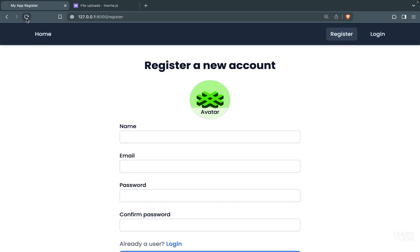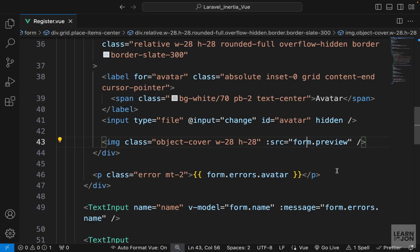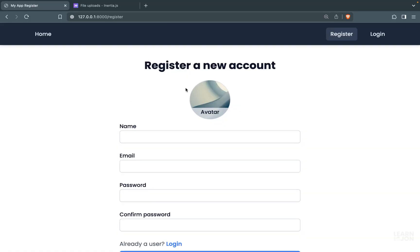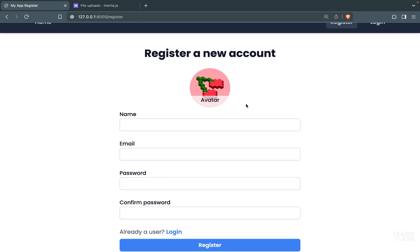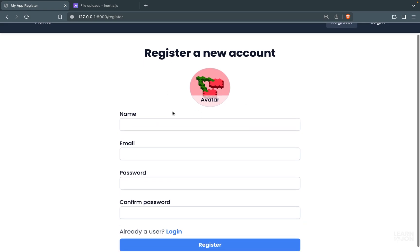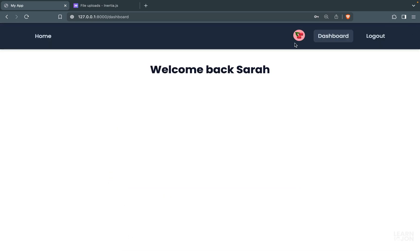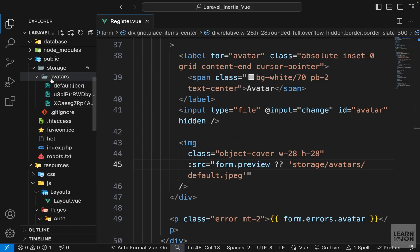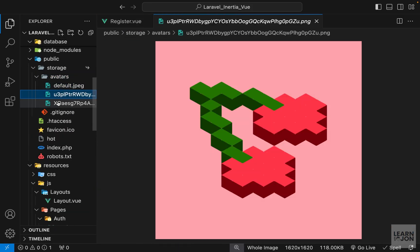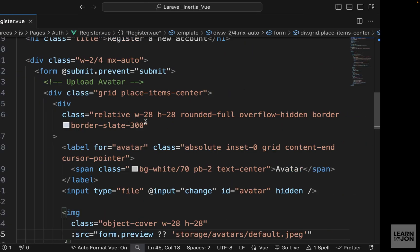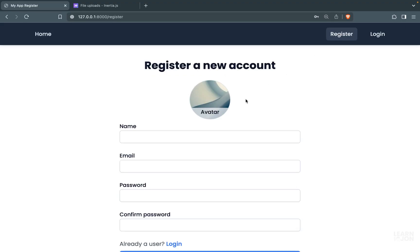Refreshing and selecting an image shows the preview replacing the default. To verify everything end-to-end, I'll create a new user with this information and press register — we are redirected to the dashboard, we see the image, and checking the storage folder under avatars we have the default image and two other images belonging to users. That's how we upload an image, save it to the database, and show an image preview.